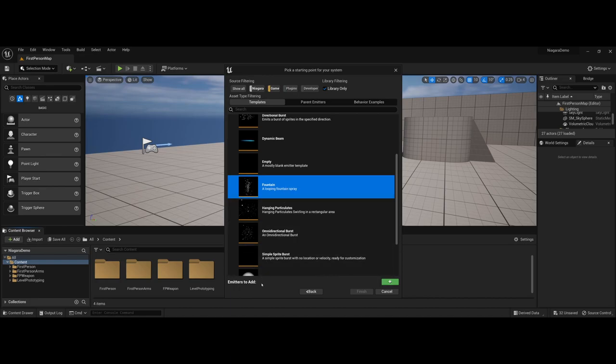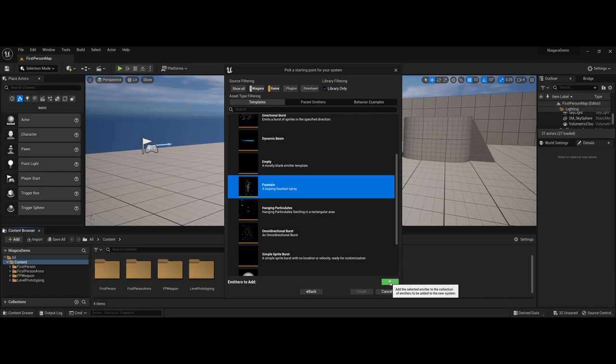Now down at the bottom of the window, notice there's an emitters to add and then a plus symbol. You can actually have multiple emitters in a single Niagara system. However, for our starting here I'm just going to hit plus to add the fountain and tell it to finish.